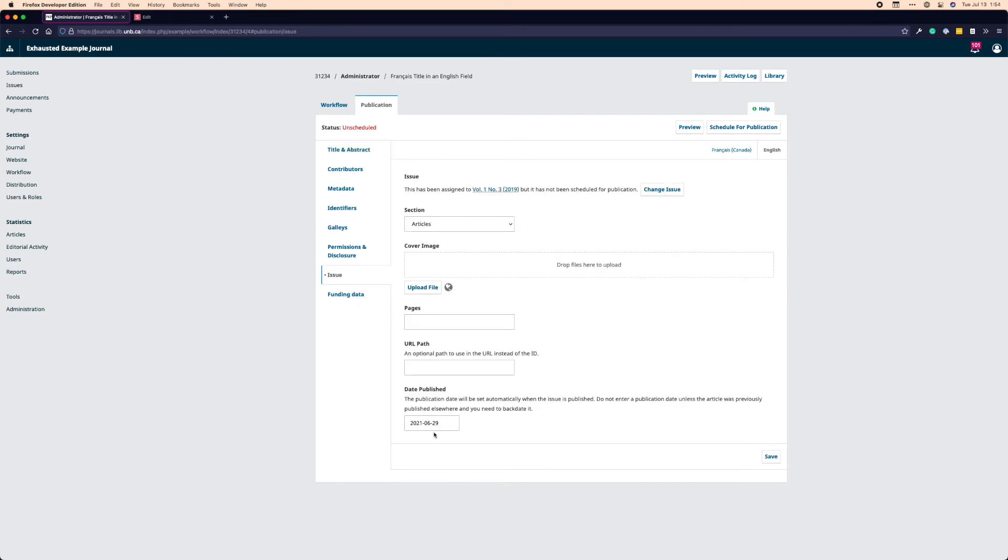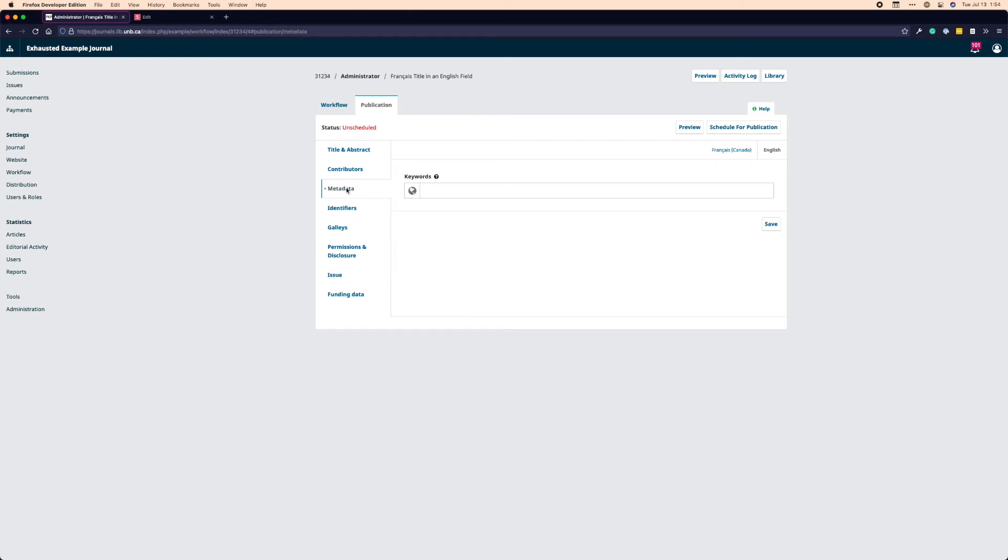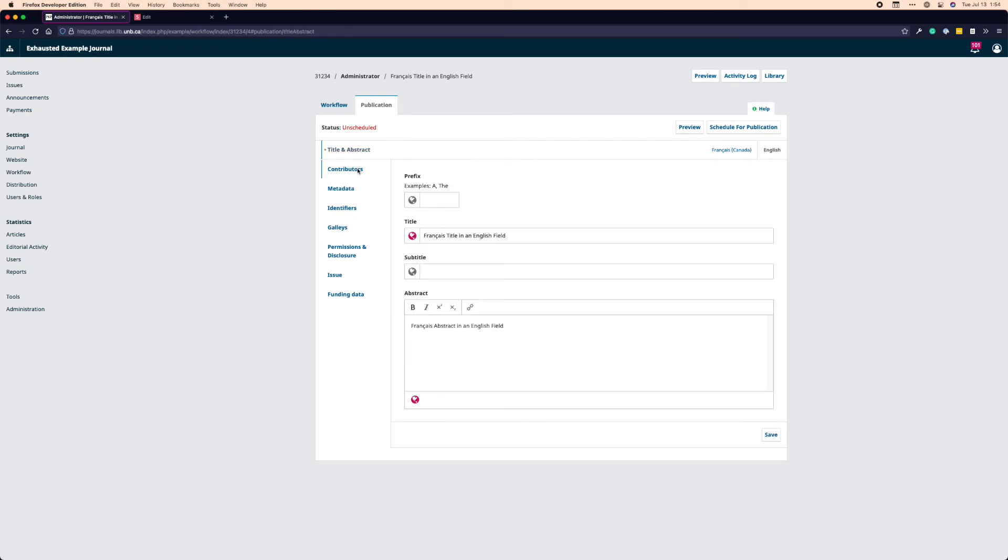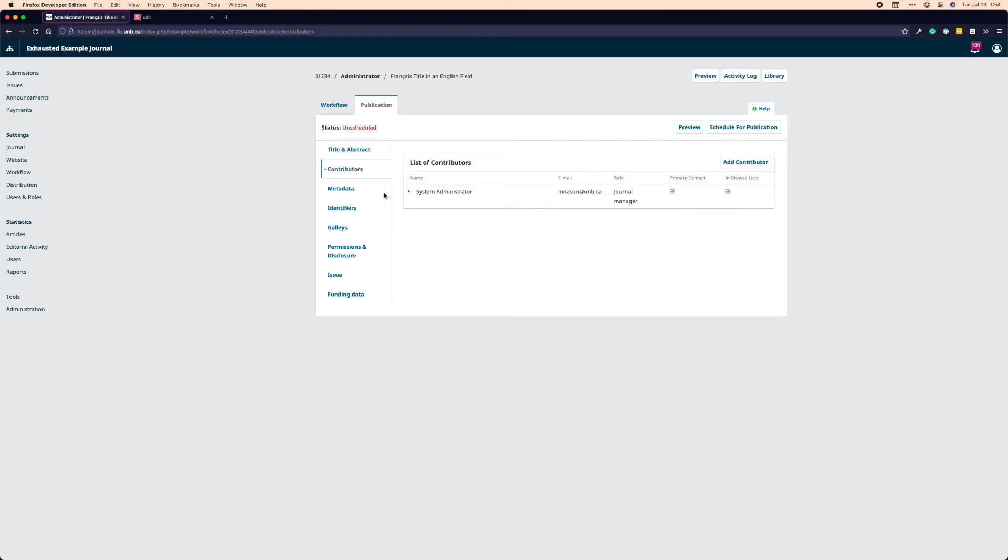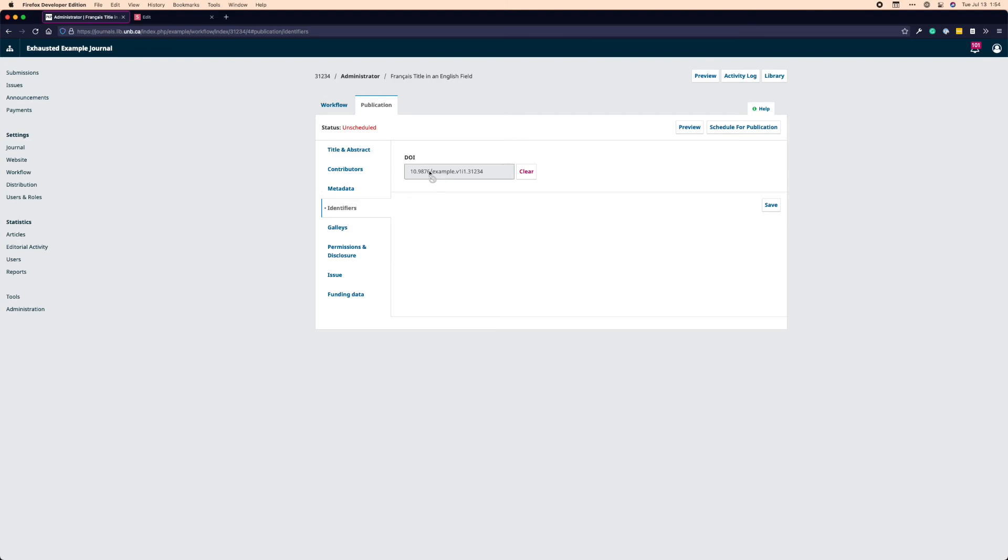So let's say this is an article I'm about to publish. If I go to issue, I can see which issue I'm going to publish it in. I know it's going to go in volume number one, number three. I can see that it's going to go under articles. I can put page numbers in here. Here's the publication date. I can check the metadata to make sure all of our metadata is set. So we have title and abstract. We have contributors, all of the names of the people who have contributed content.